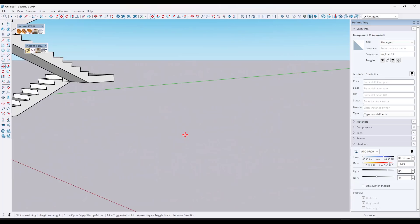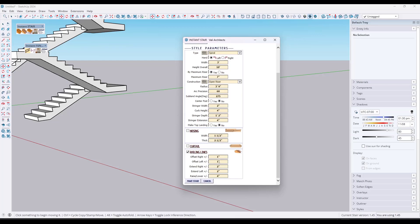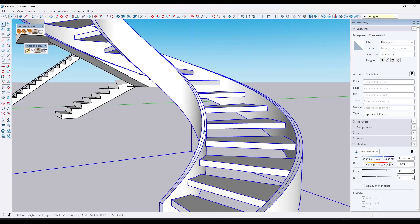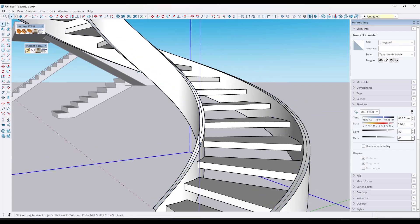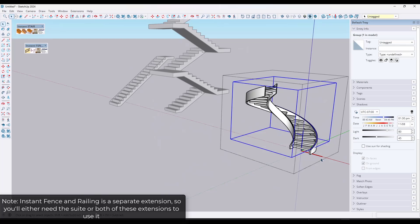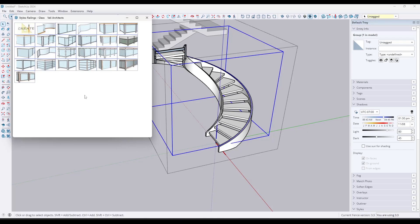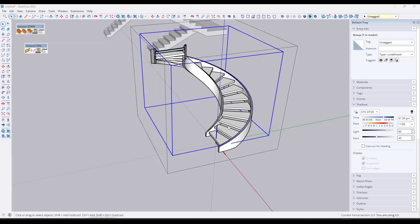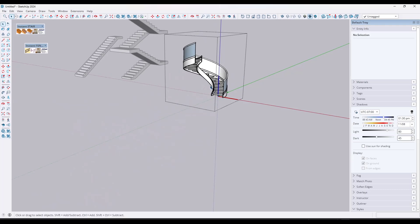When you make that stair, if you select the option for railing lines, you'll have lines that are automatically set up and ready for you to create railings. You can then use Instant Fence and Railing to create something like a glass rail. If you go in and pick one of the railing types — probably something without internal pickets for a simple example — and make that railing, it's going to generate a rail that follows along the stair that you could apply a glass material to.